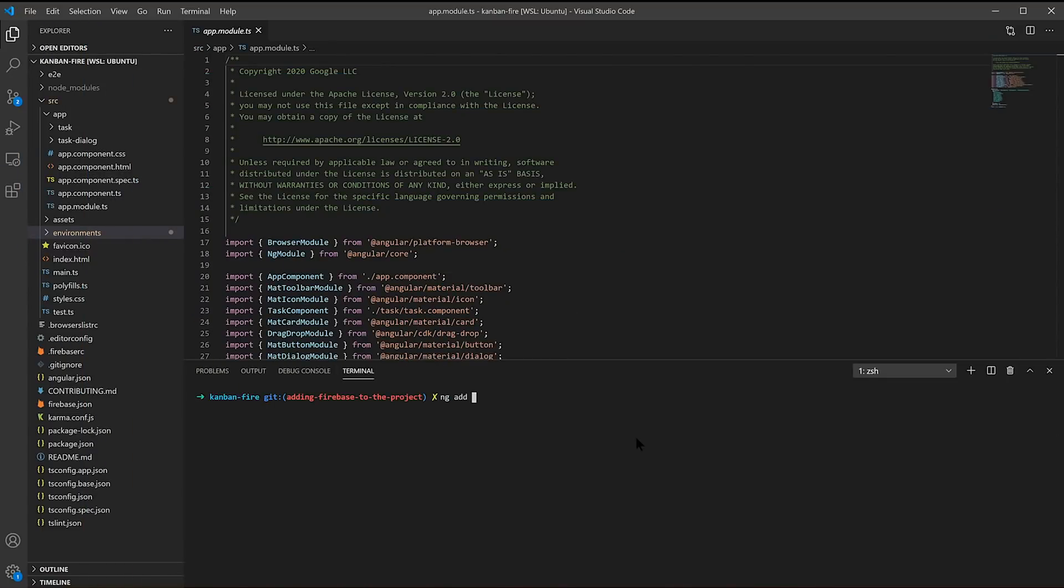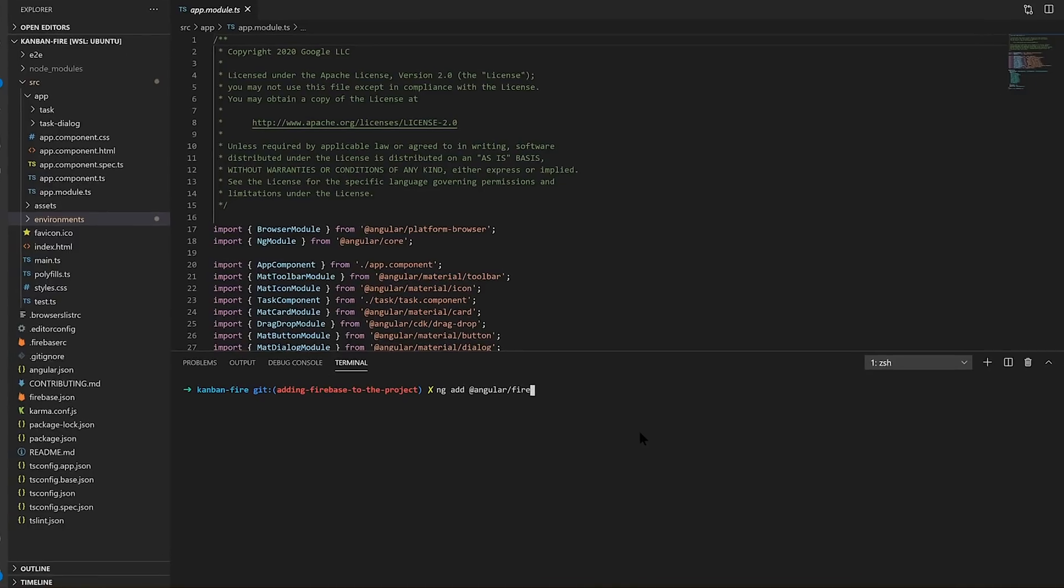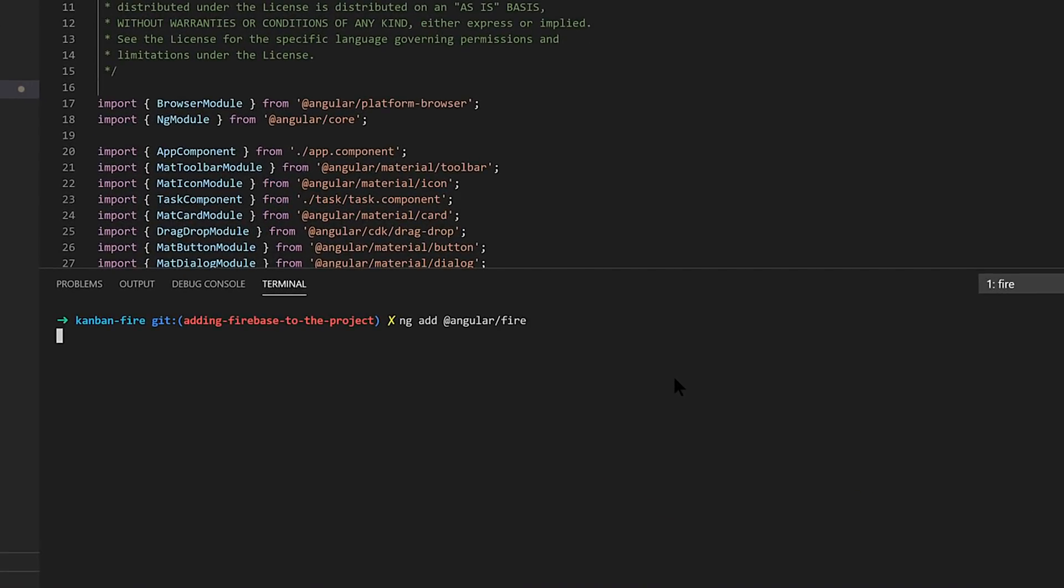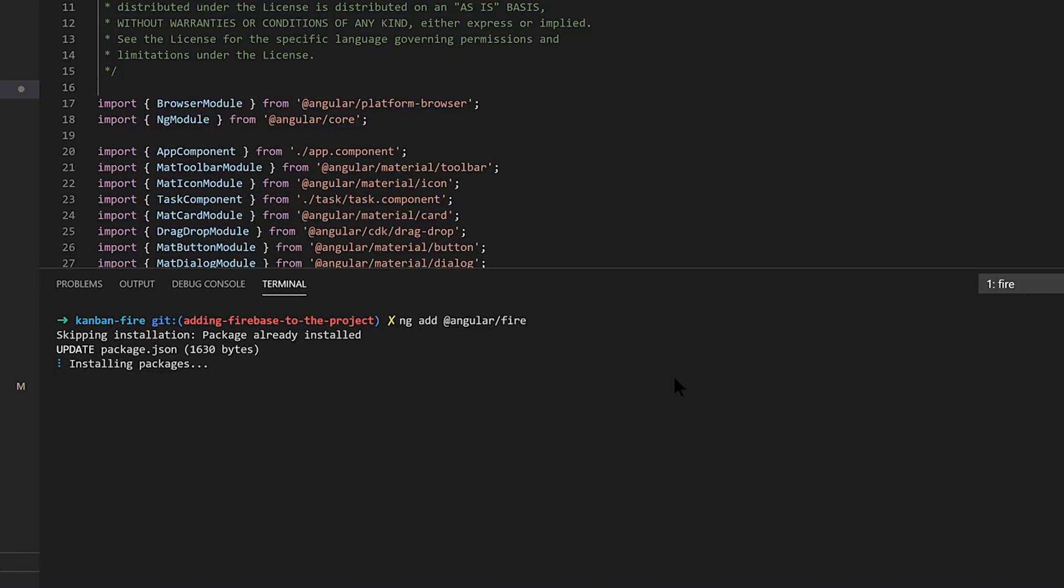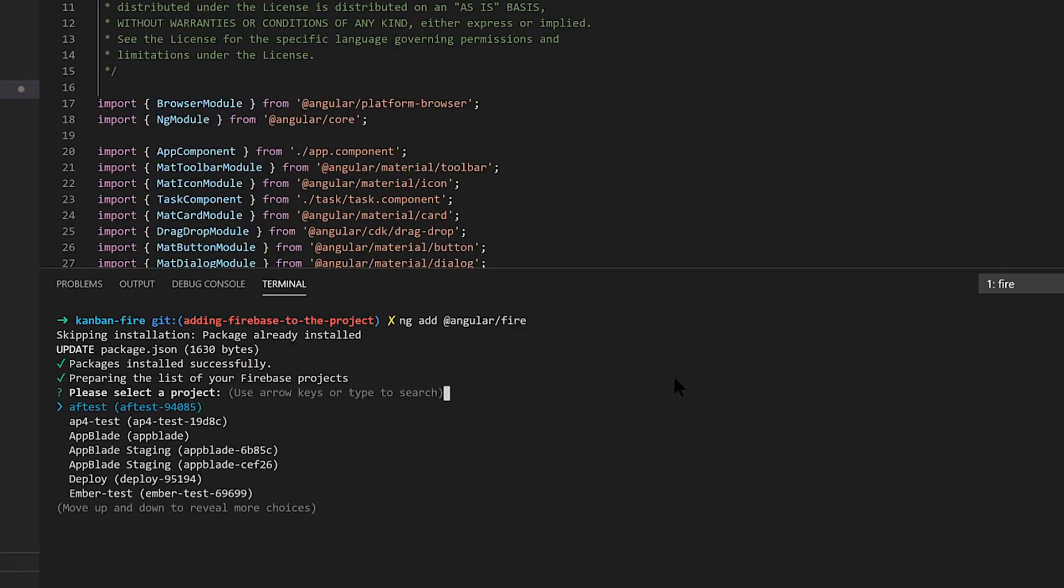Thanks for getting us rolling, Minko. Well, to get Firebase in here, the first thing that we're going to want to do is add the AngularFire library. So we'll just do ng add AngularFire. This will actually install the Firebase packages, Firebase tools, everything that we need to put in real-time capabilities and deploy to Firebase Hosting. So I'll link this to the project that I created for this.